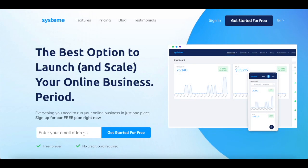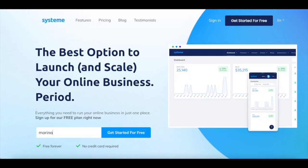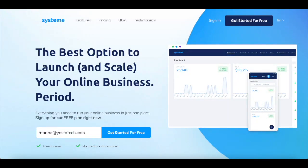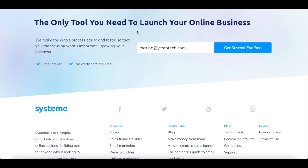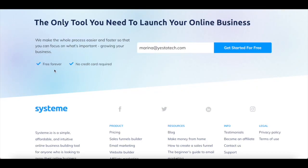enter your email address in the space provided, and then click on get started for free. System.io is in fact free forever, and no credit card is required.